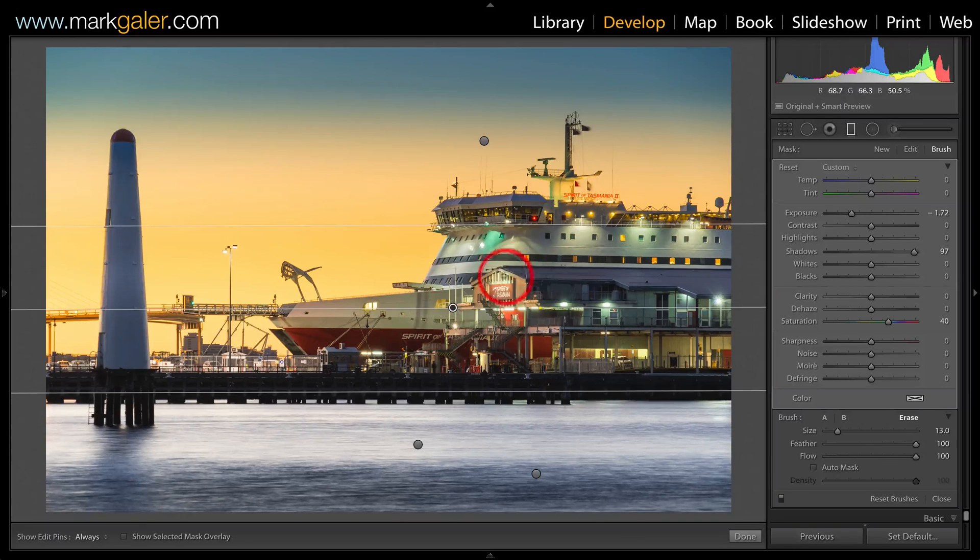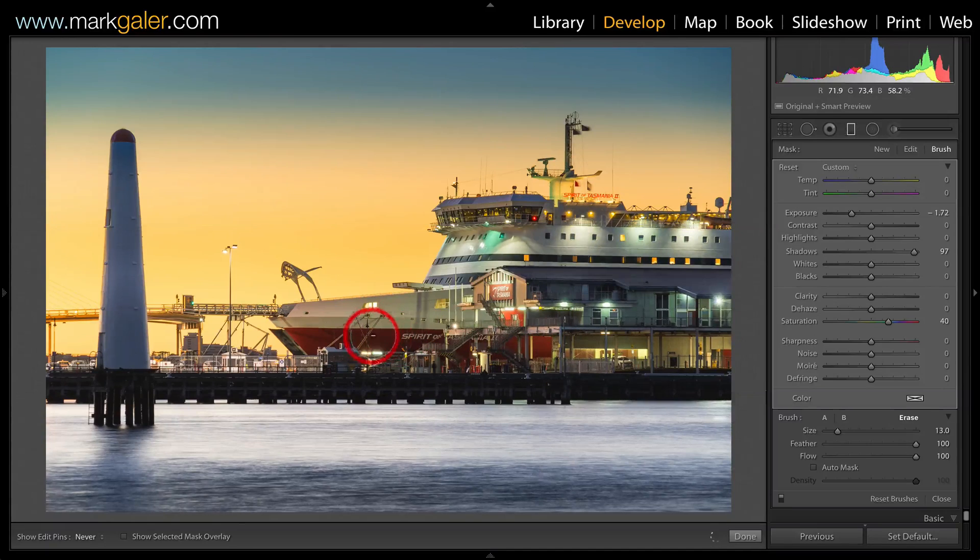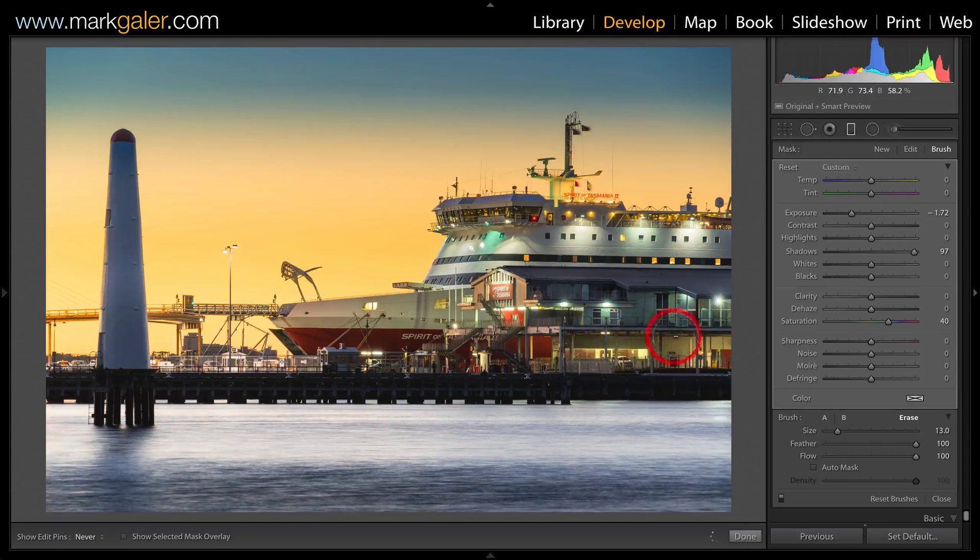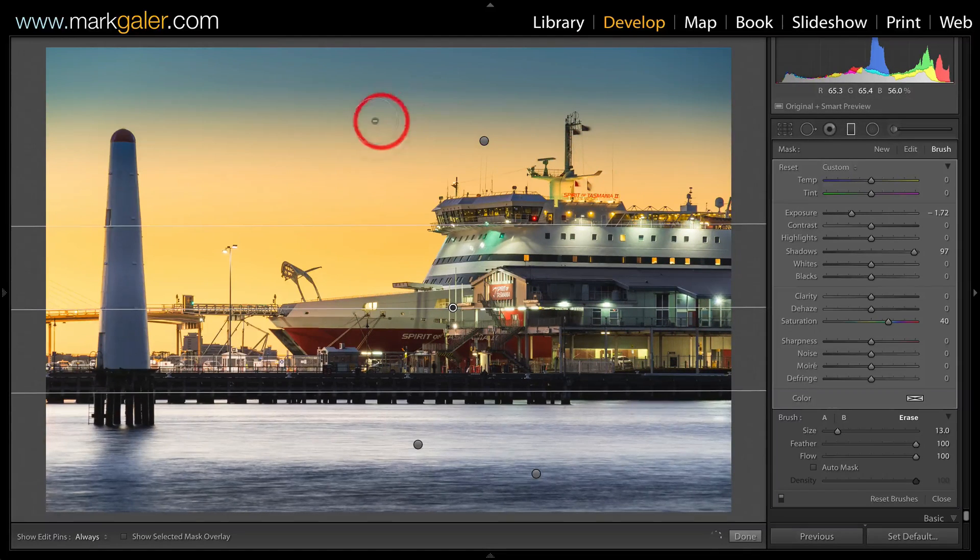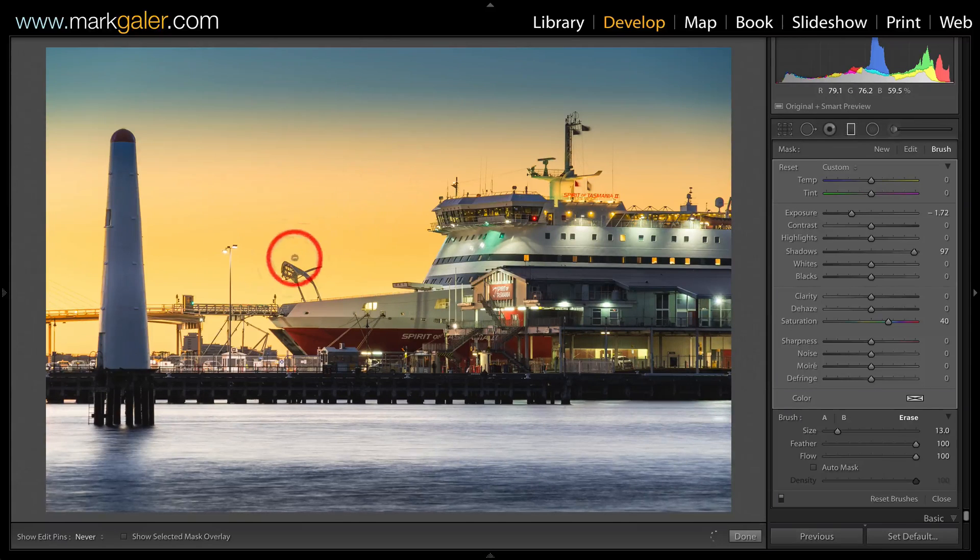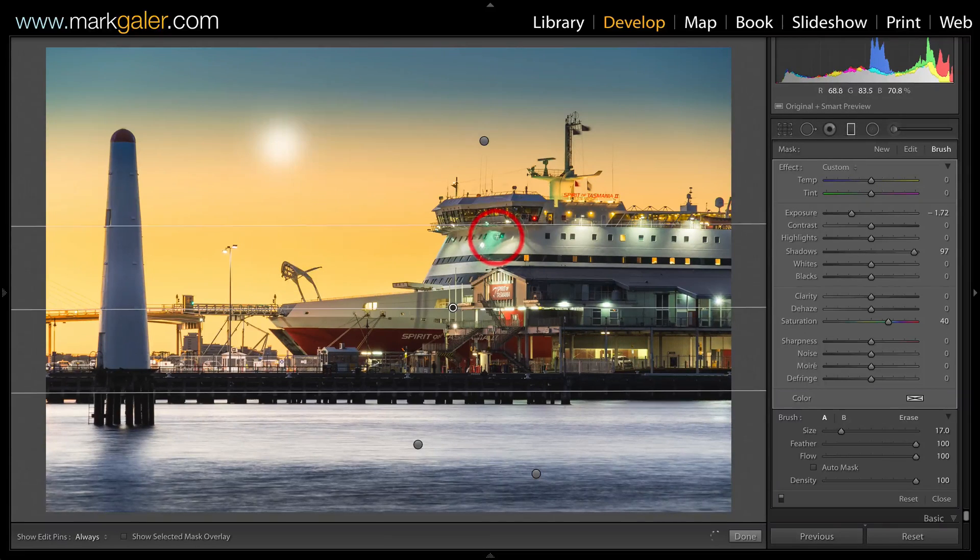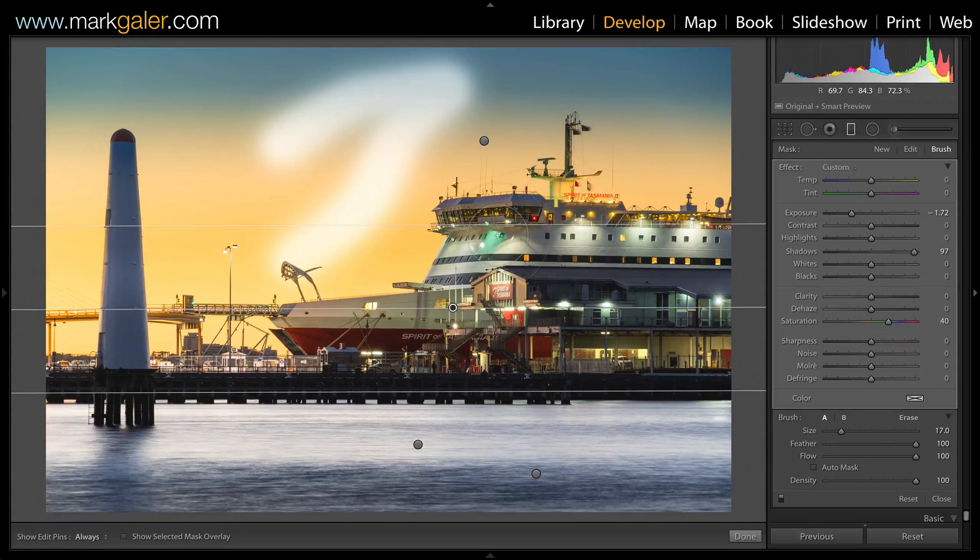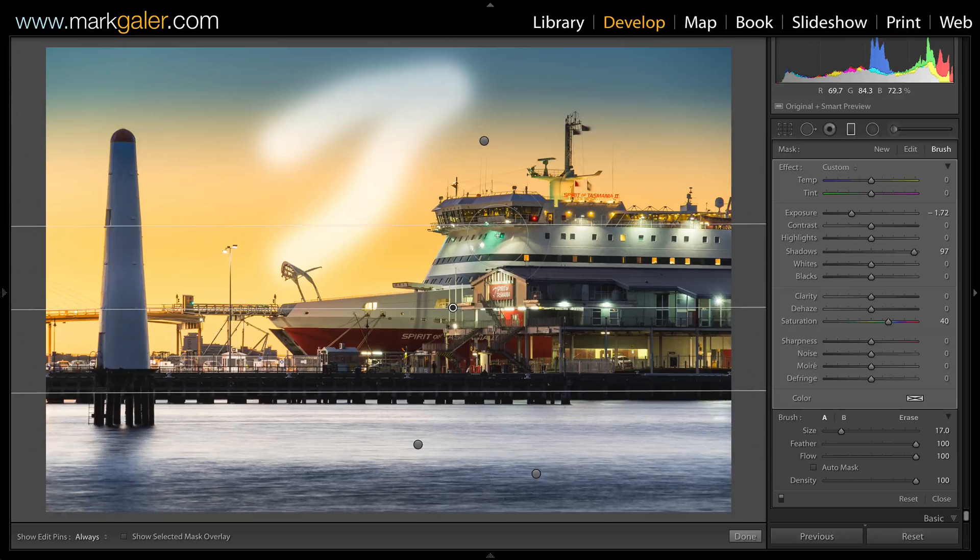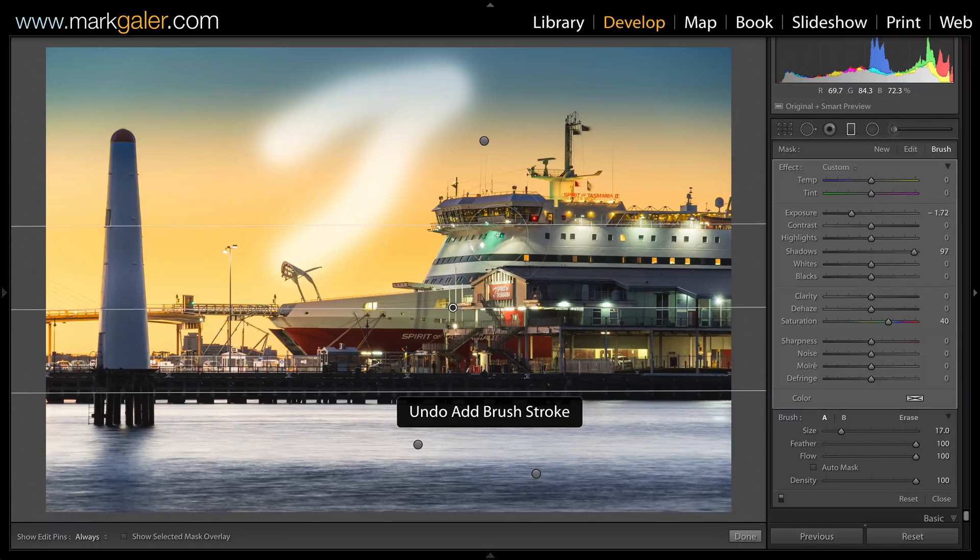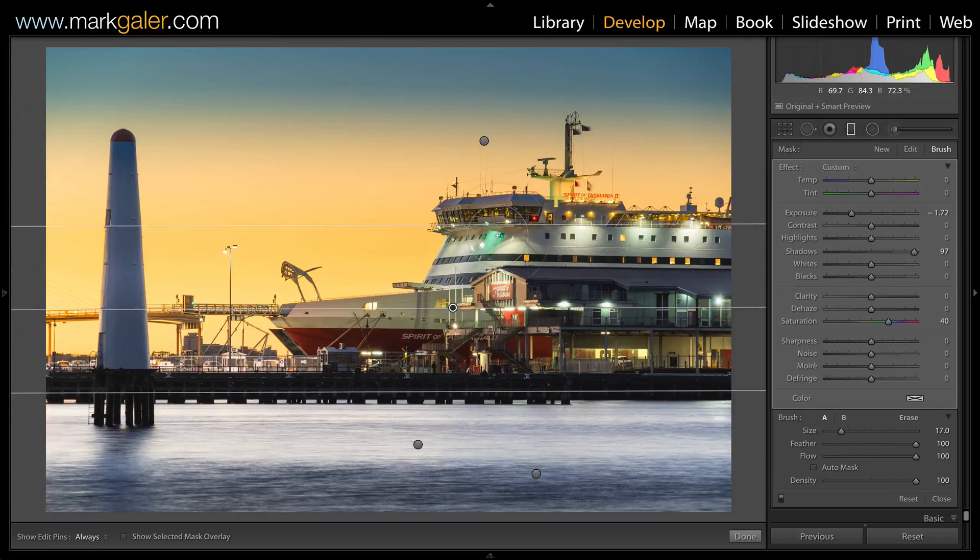And now I can actually remove areas of that graduated filter. Typically I'd be working up here, but you can see that the shadows slider has done a very good job there. But you could also, for instance, remove any of the adjustment anywhere else in that image, as you can see from that adjustment stroke that I made there. And obviously I'm happy with that adjustment, so I'll just undo that adjustment to restore the tonality of this image.